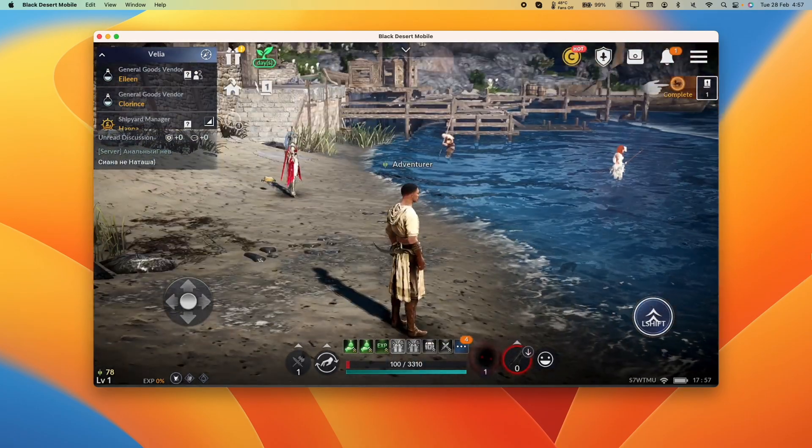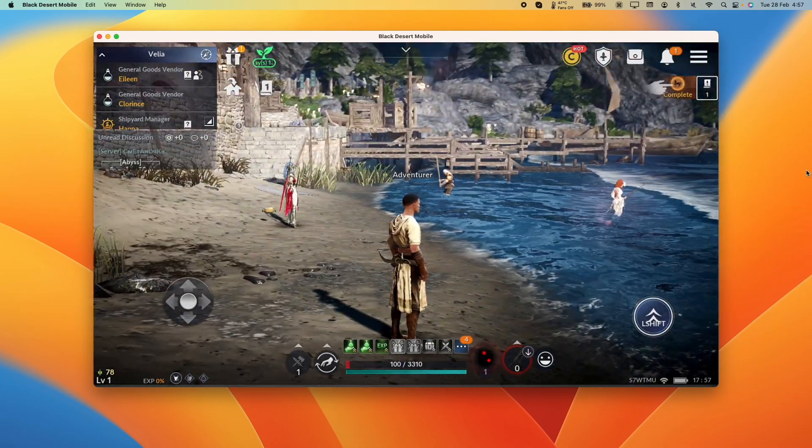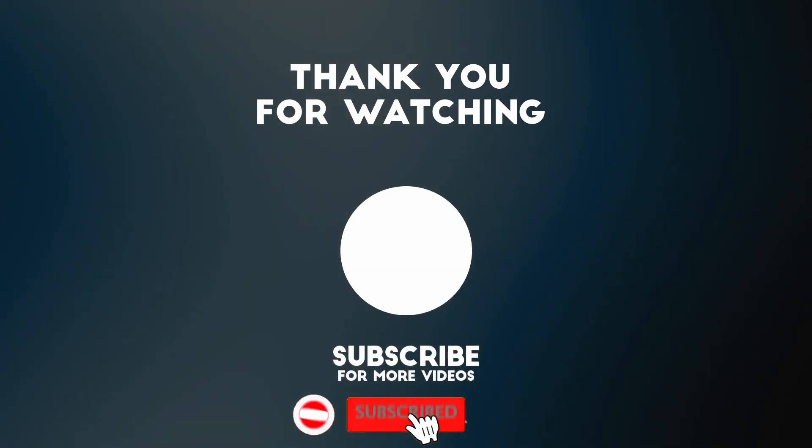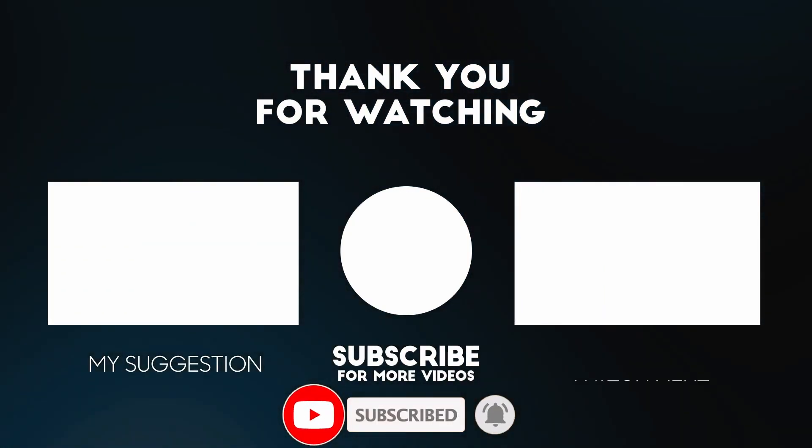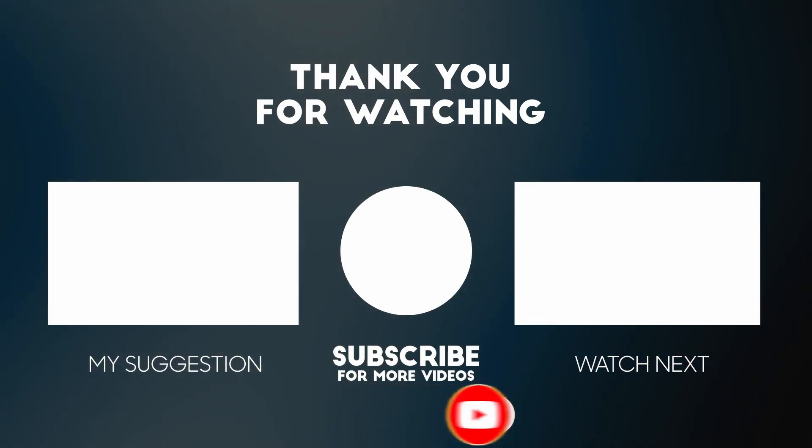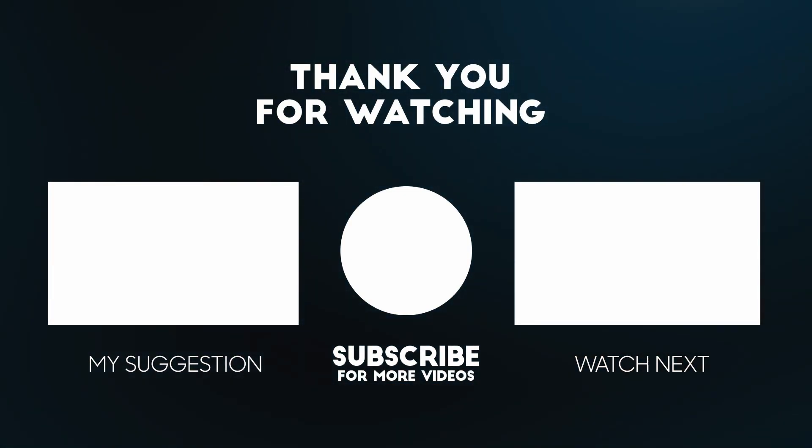I hope you found this video useful. If you did, please like, please subscribe and I'll see you in the next video. Thank you.